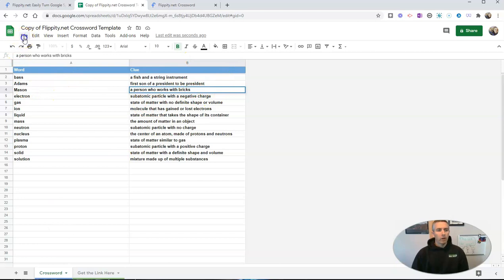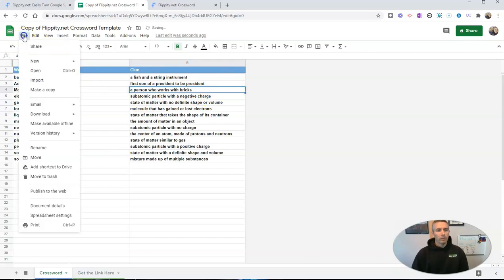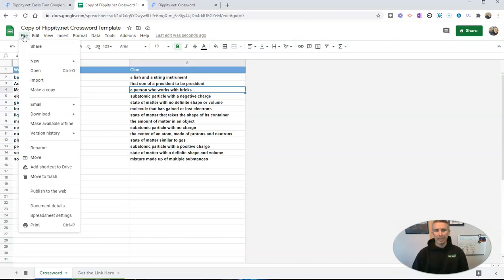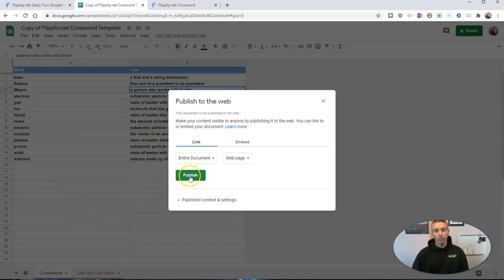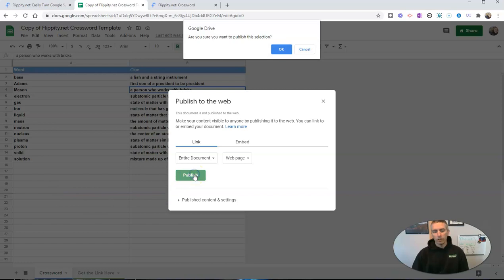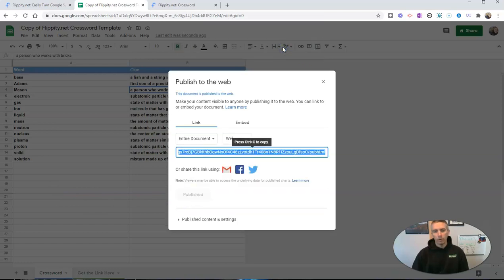Now let's go and select File, and we need to publish this to the web. This is a mistake that a lot of people make—they overlook this step. Go to File, we want to publish to the web, otherwise you won't get a printable crossword.